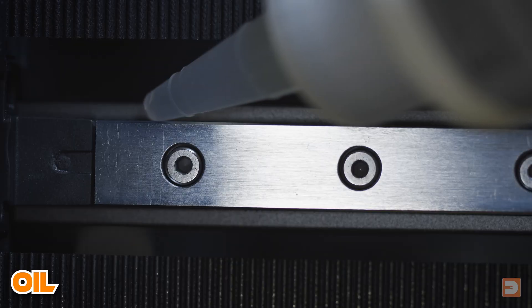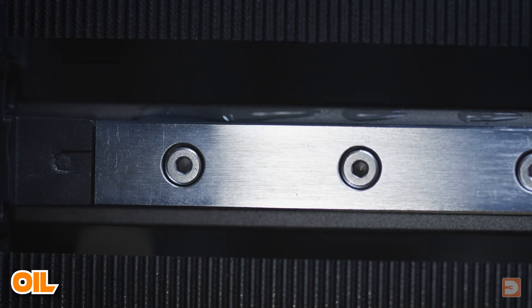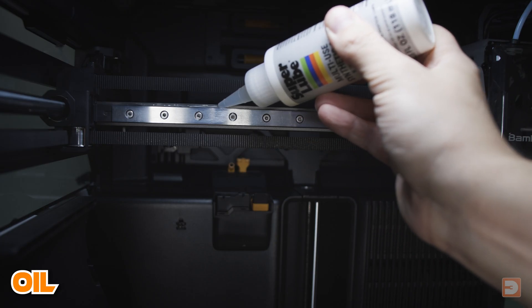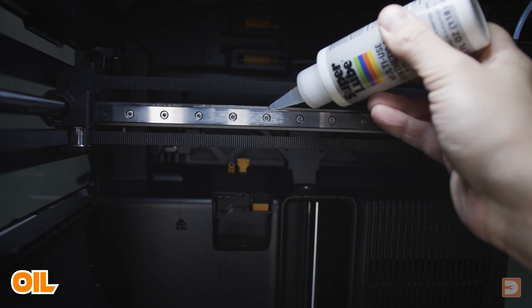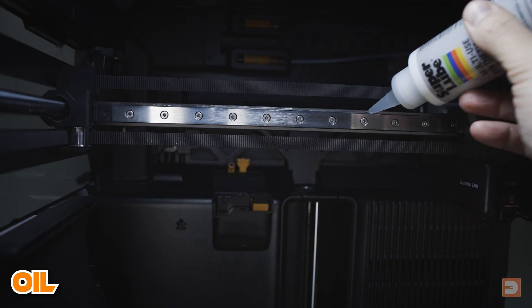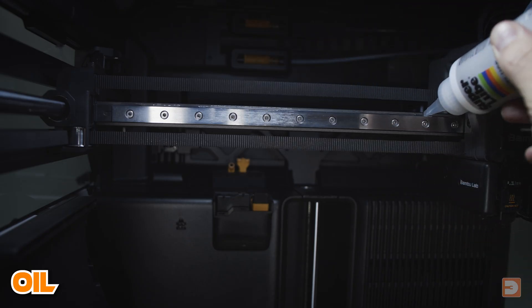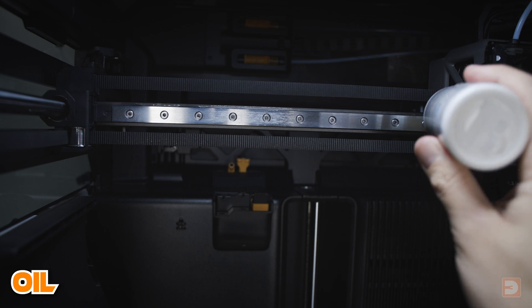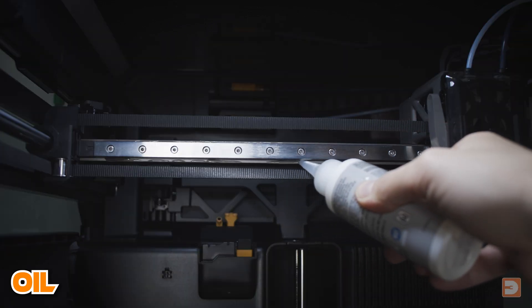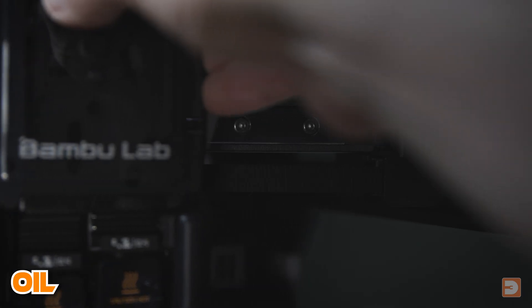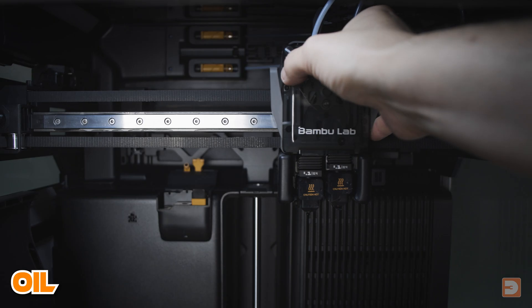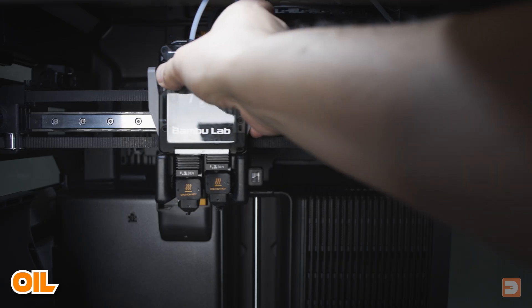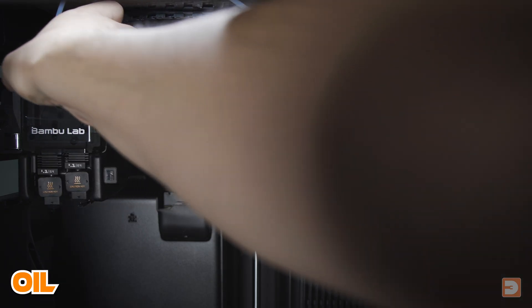So take your oil and run a small amount along the top of the front extrusion of the rail and then do the same along the underside of that front extrusion. Once you've applied it, carefully and slowly move the tool head to the other side of the X-axis and apply a little more oil to the areas on the top and bottom of the linear rail where it was previously covered.